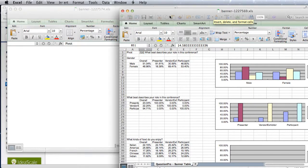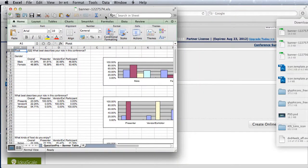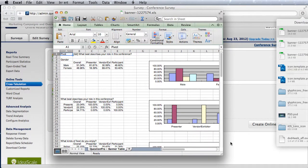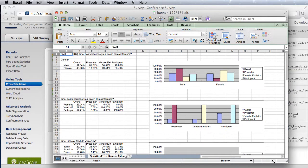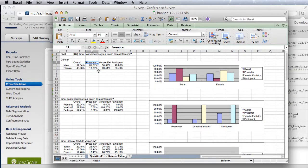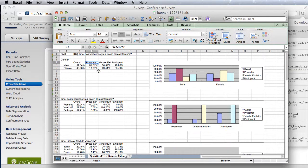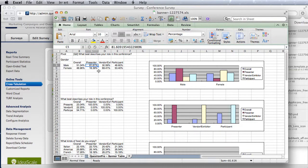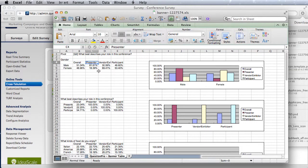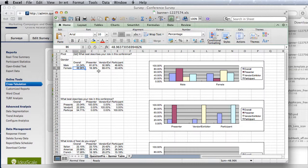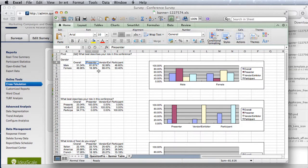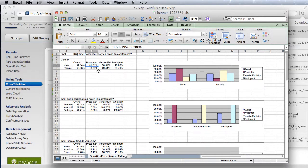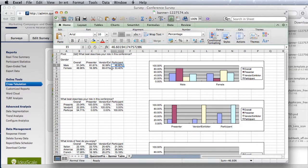This creates an Excel file. As you can see, it created this Excel spreadsheet with the overall data and then cross-segmented by presenter, vendor, and participant. The gender question over here is then segmented so you can see overall we had 51-48 split in the male-female ratio versus presenters were 81%, vendors were 30% male, and participants were closer to the overall.